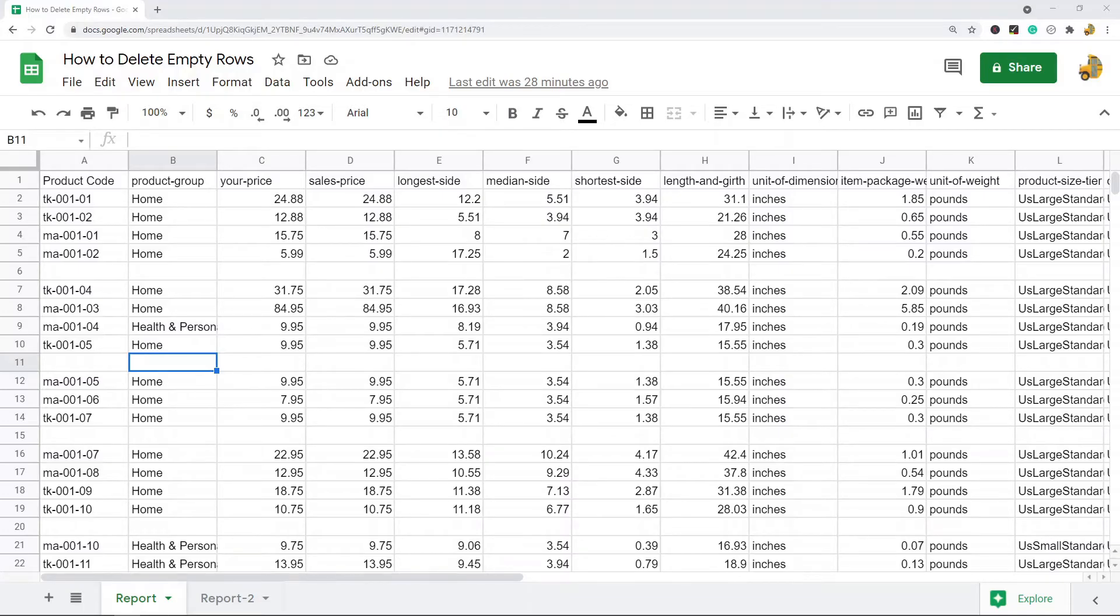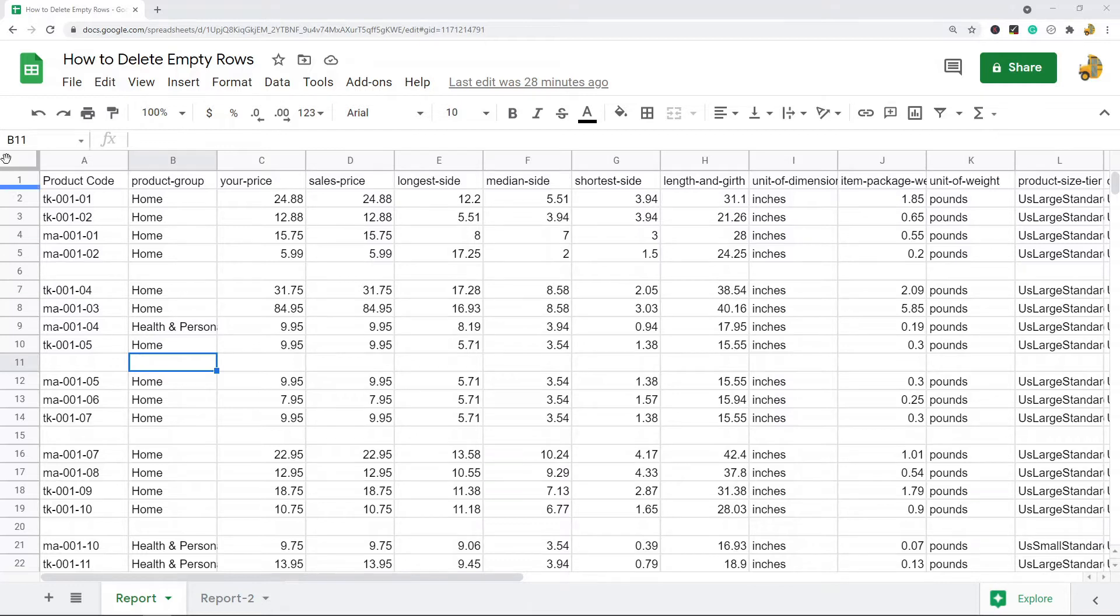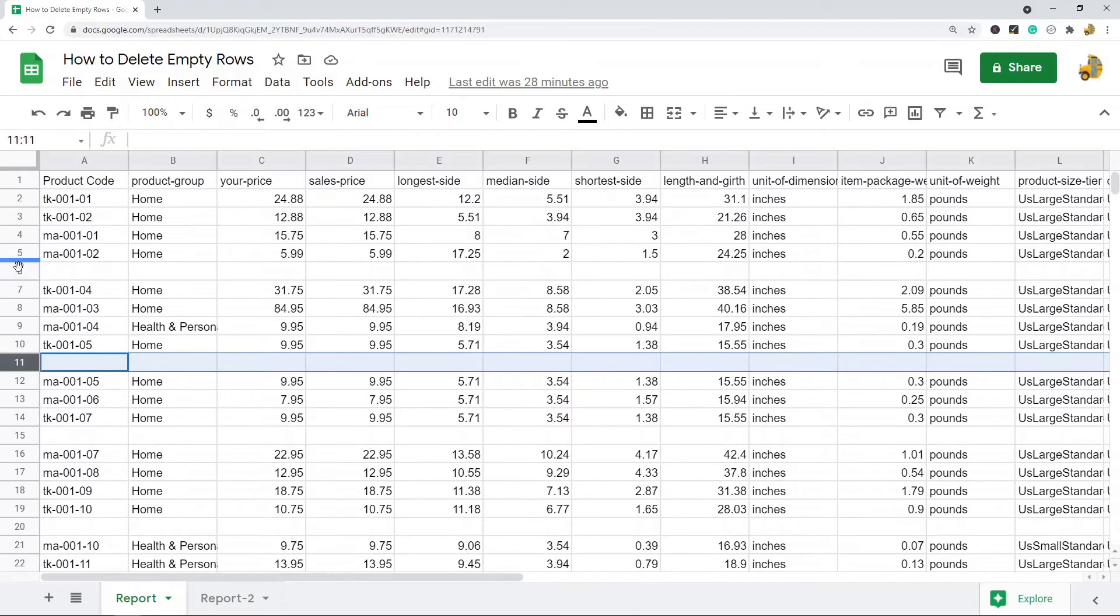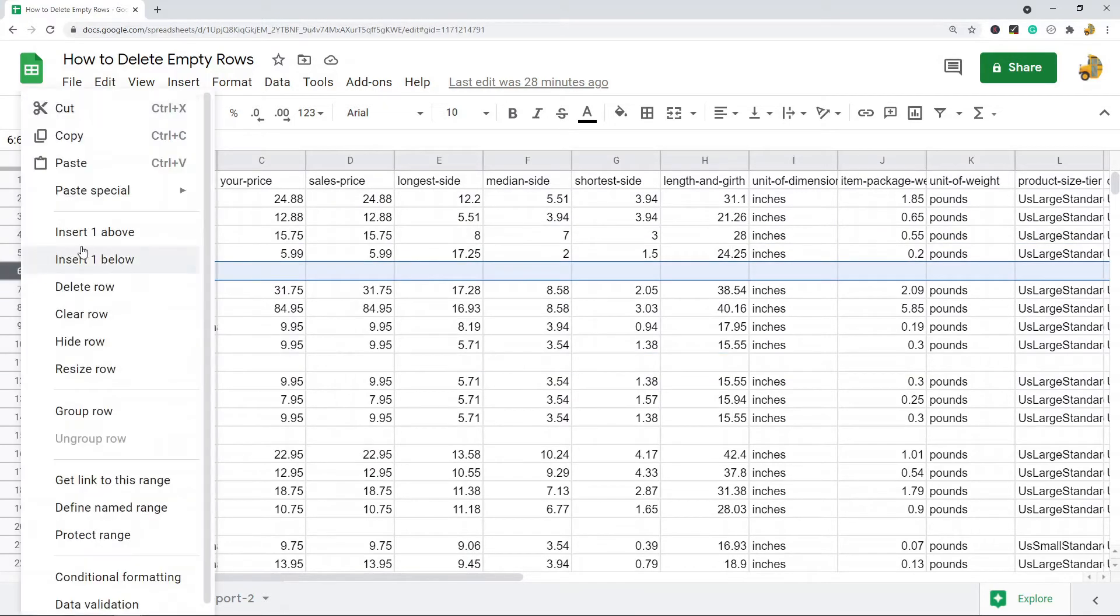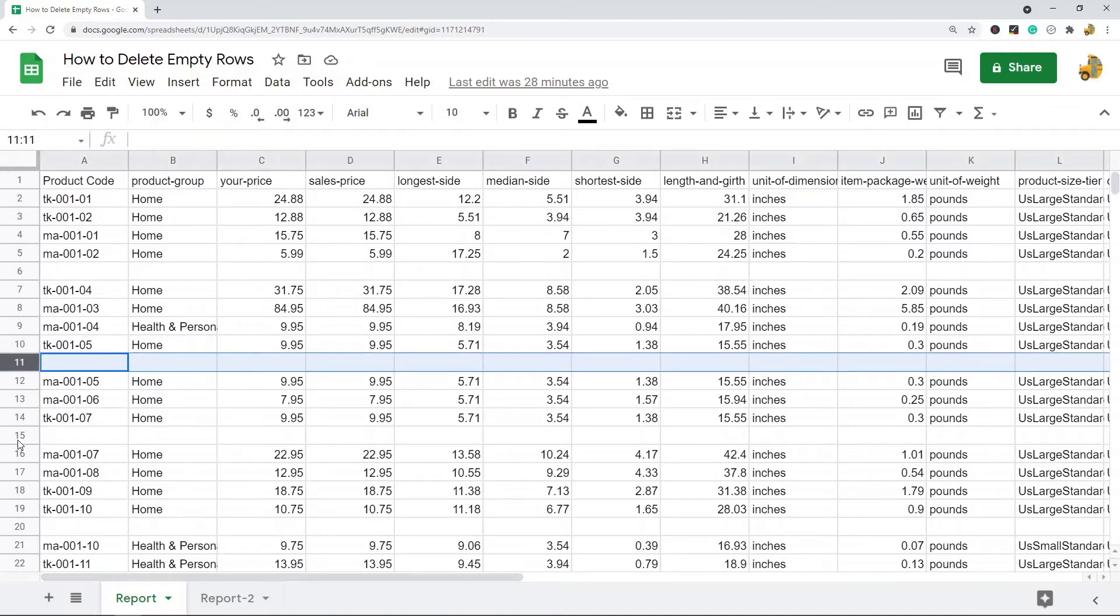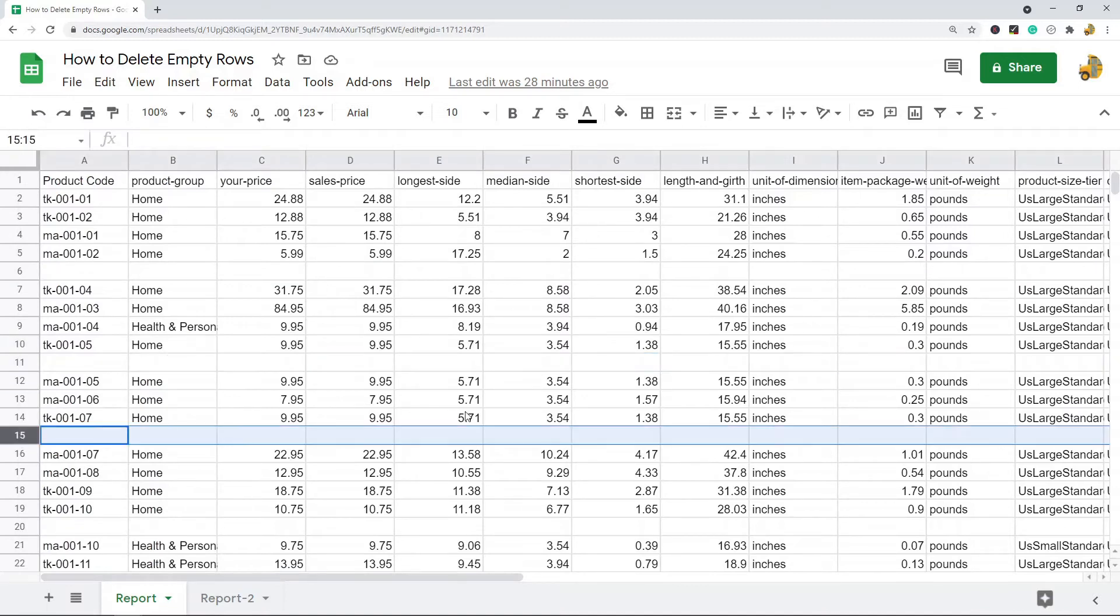In this video, I'm going to show you how to delete empty rows in Google Sheets. If you have a spreadsheet like this with all these blank rows, you're probably going to want to remove them. You can delete them one by one, but if you have a sheet that's thousands of lines long, that's just not efficient at all. It's going to take you all day.